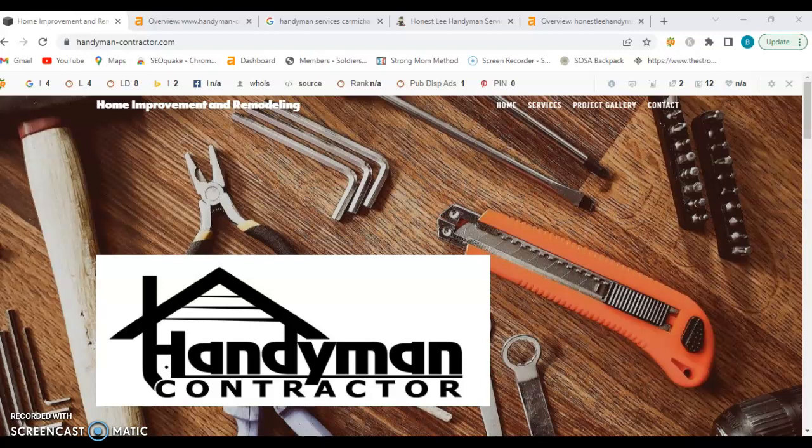Hi, Brittany here with Vibrant Rose Digital Solutions. I just wanted to take this time to make you a quick educational video. I don't want to take up too much of your time, but I did want to give you some tips and tricks on how to boost your online presence.